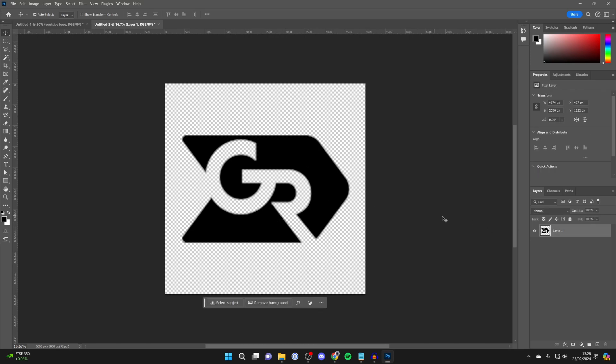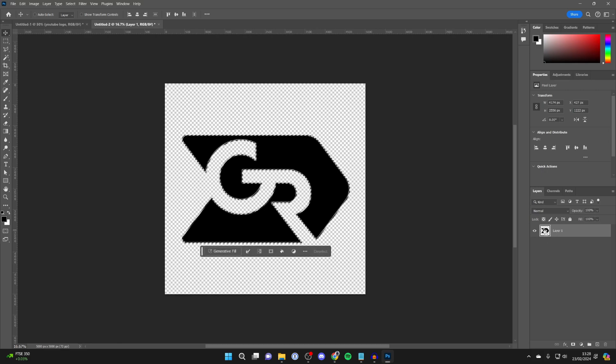First of all, come over to Layers in Photoshop and either if you're on Windows hold Control or Command on Mac and click on it. It will then select it.